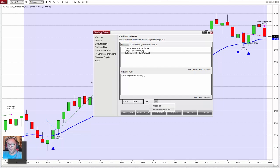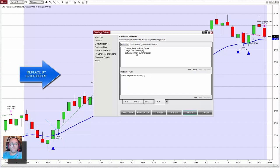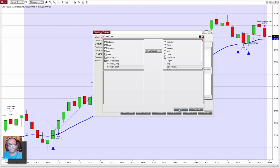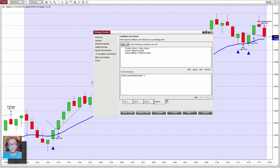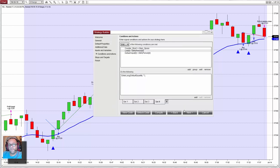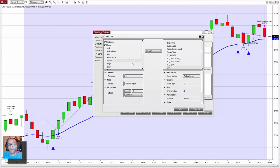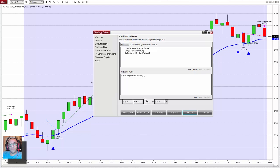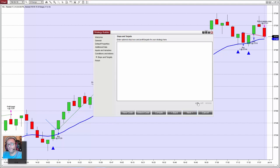Now the same for the shorts — we can duplicate and edit. Instead of counter long I must use counter short. Instead of looking at the low I want the high. Instead of less, greater. Then the close is below the EMA — close less. I need to change the order to shorts: conditions for going long, and then the conditions for short. Now I need to add the targets and stops: add a profit in ticks defined by the input parameter 'target', and a stop also in ticks defined by a user input parameter.